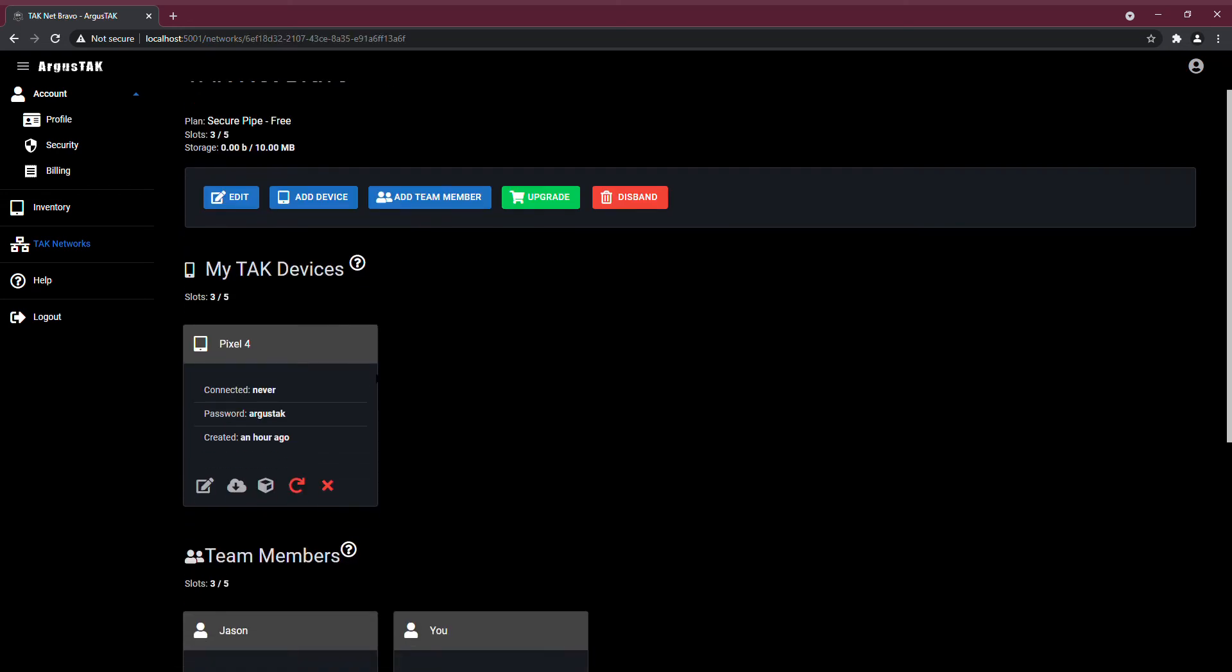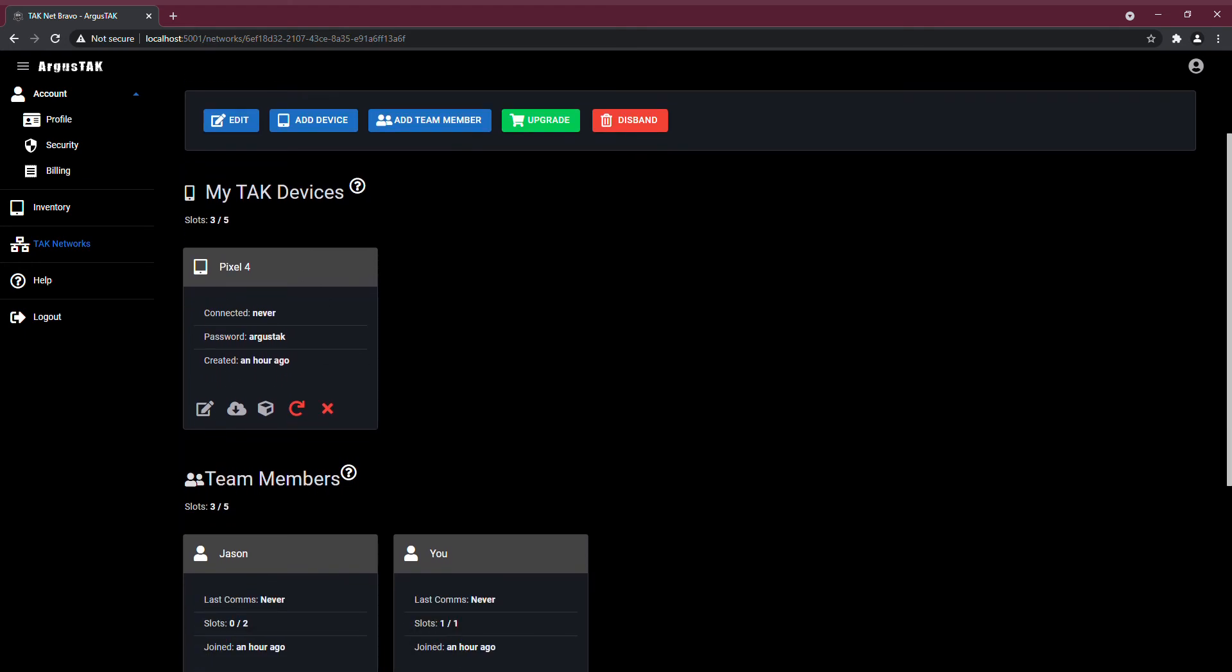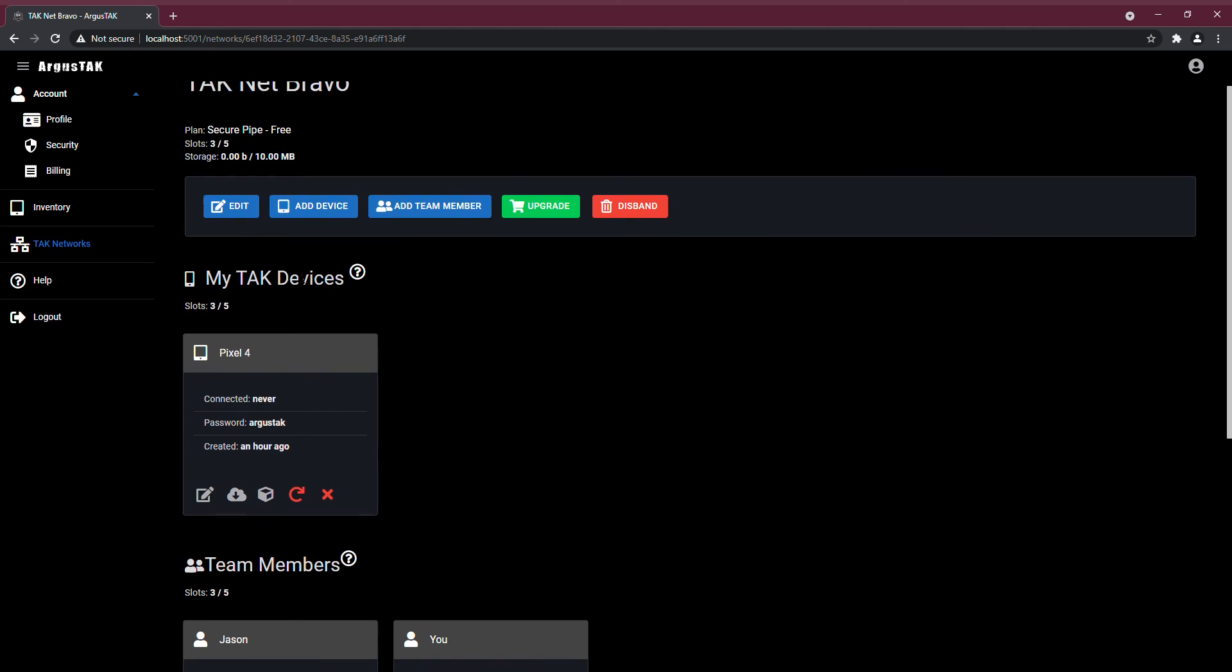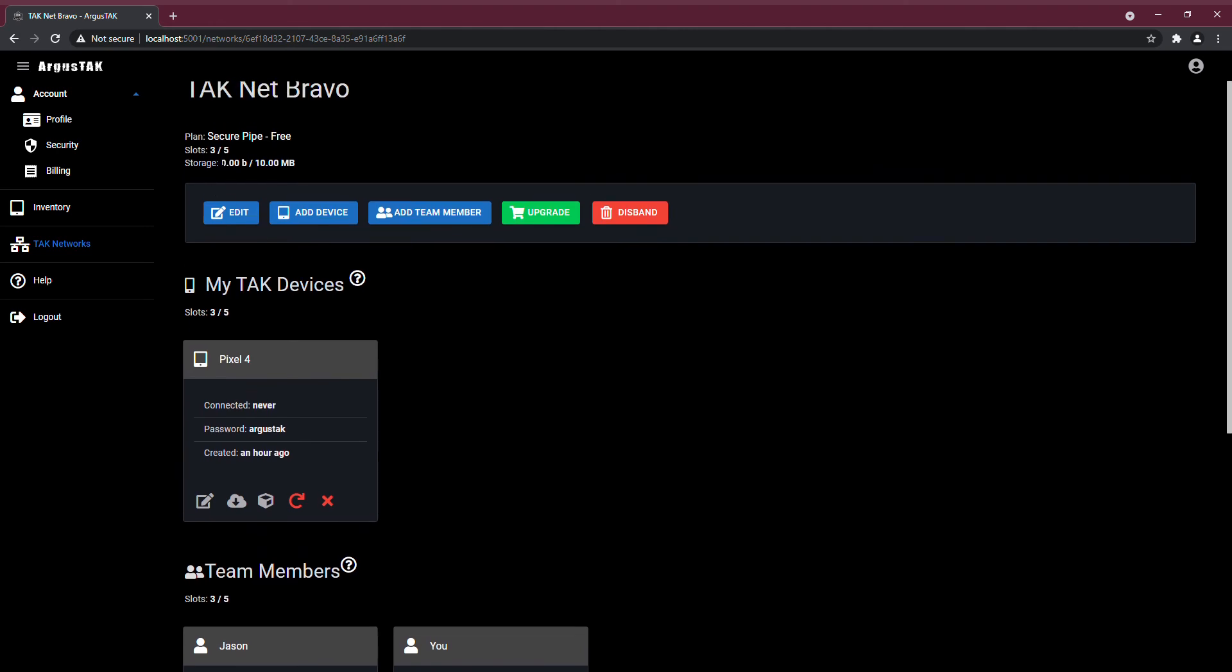I can see that I have my Pixel 4 in this network. I also have a team member, Jason. Now, Jason has two slots, and my Pixel 4 takes up one slot, so you can see that I'm using up three of the five slots that are in this network.